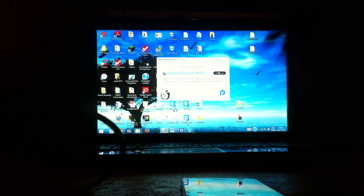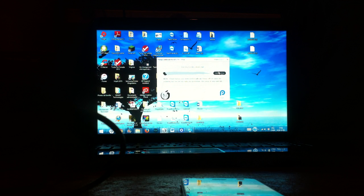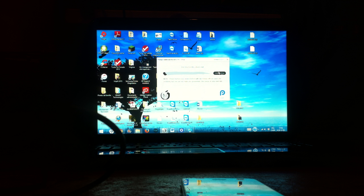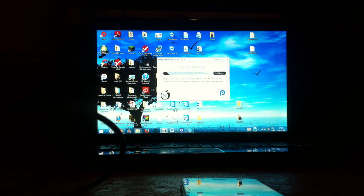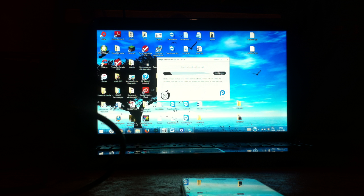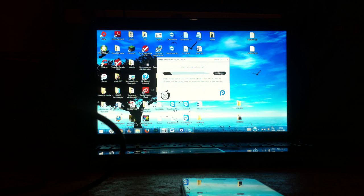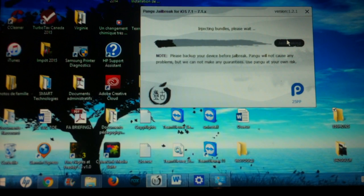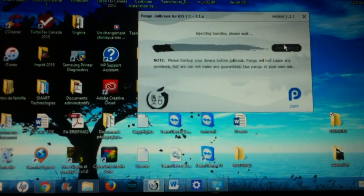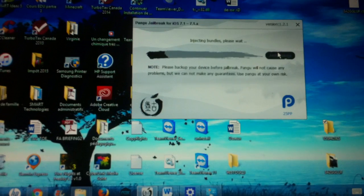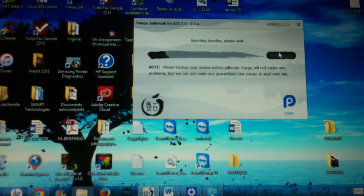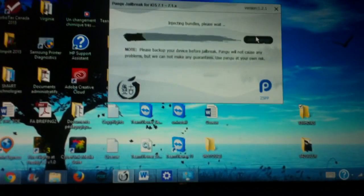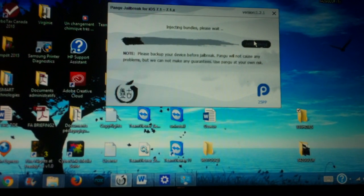Now I'm just going to press jailbreak, and then it says injecting bundles, please wait. This will take a while, so that's why I put a stand for my iPhone. I am going to make the stand a little closer so you can see better. You can kind of see the text, not a lot, but better than nothing.